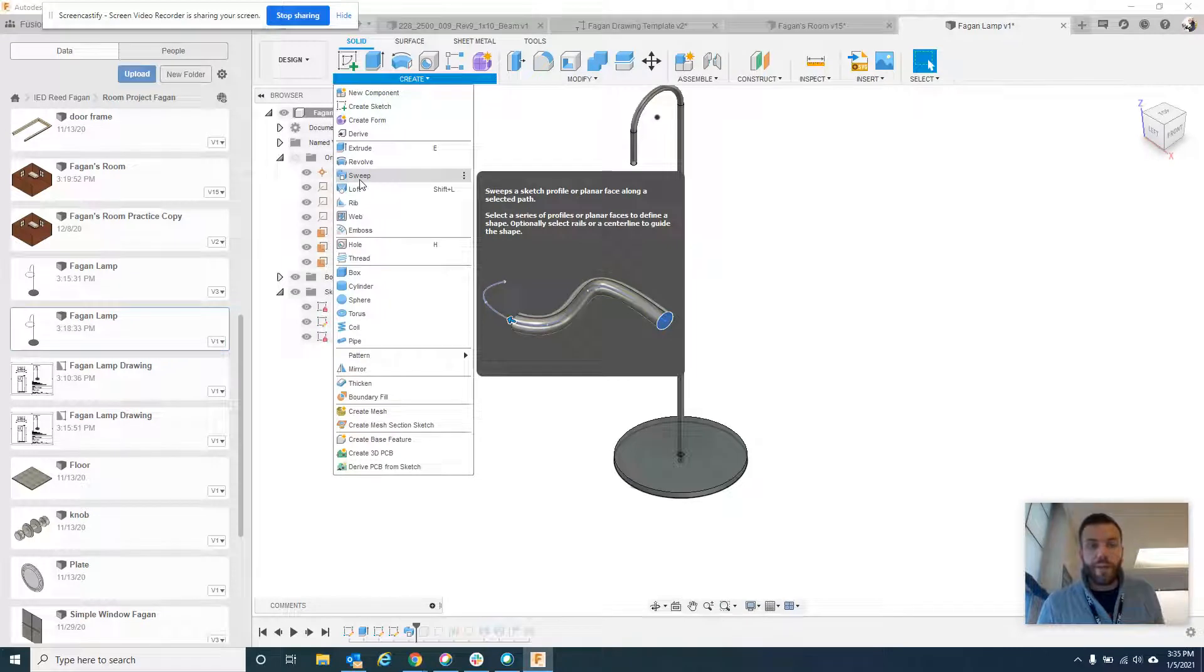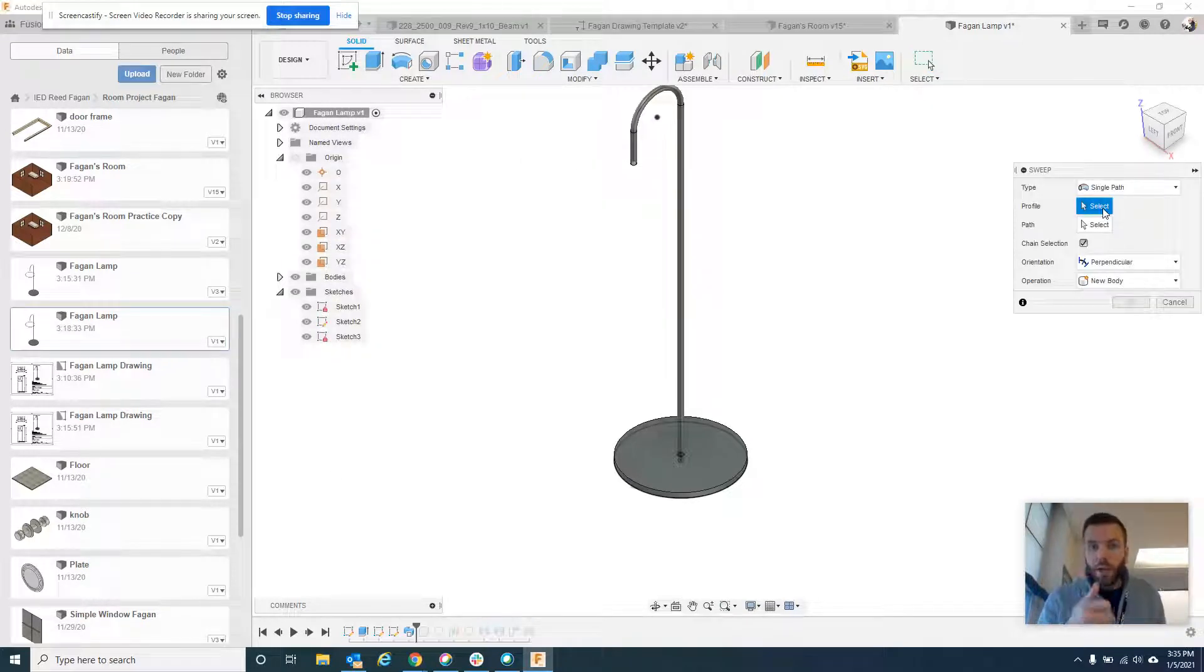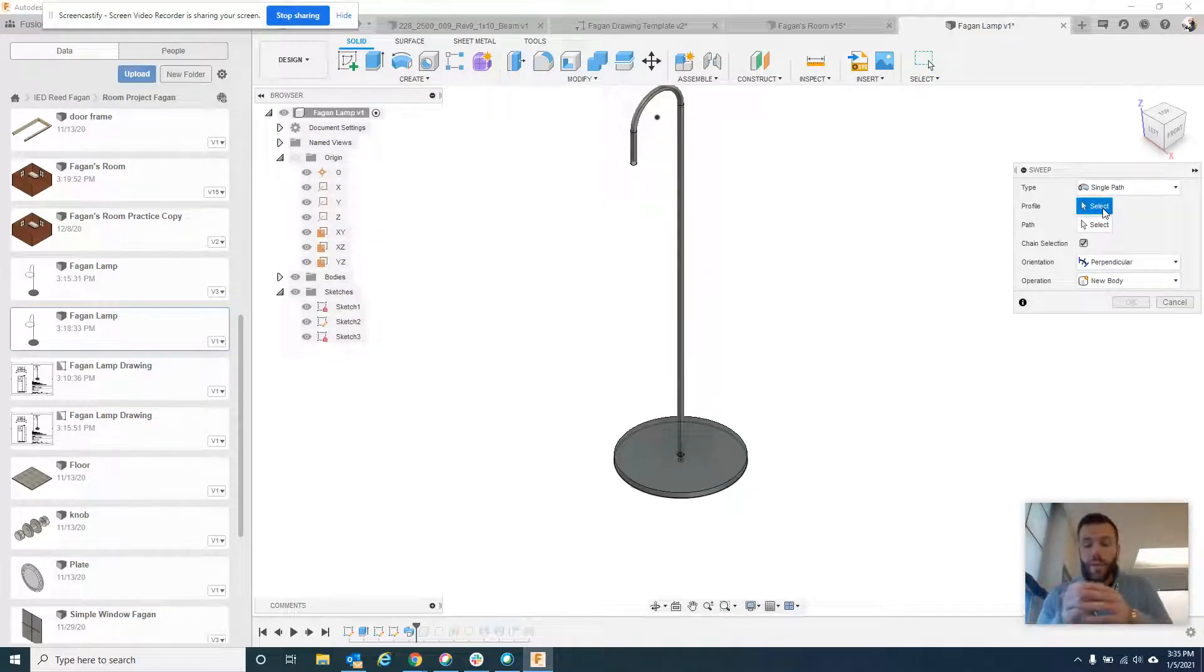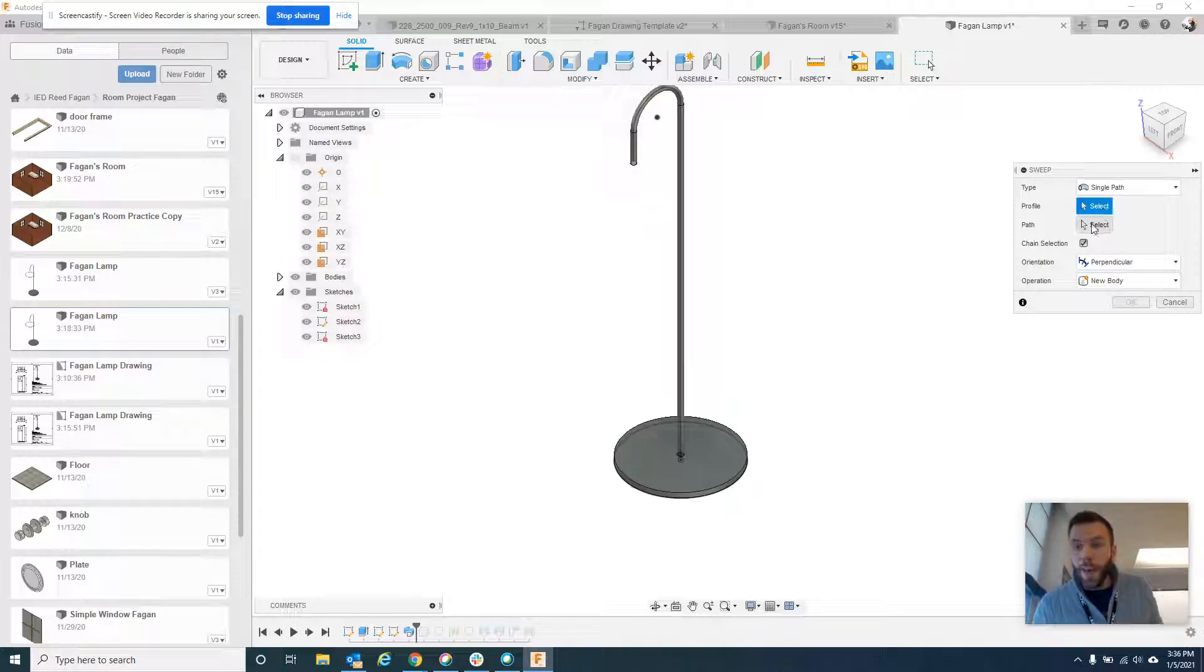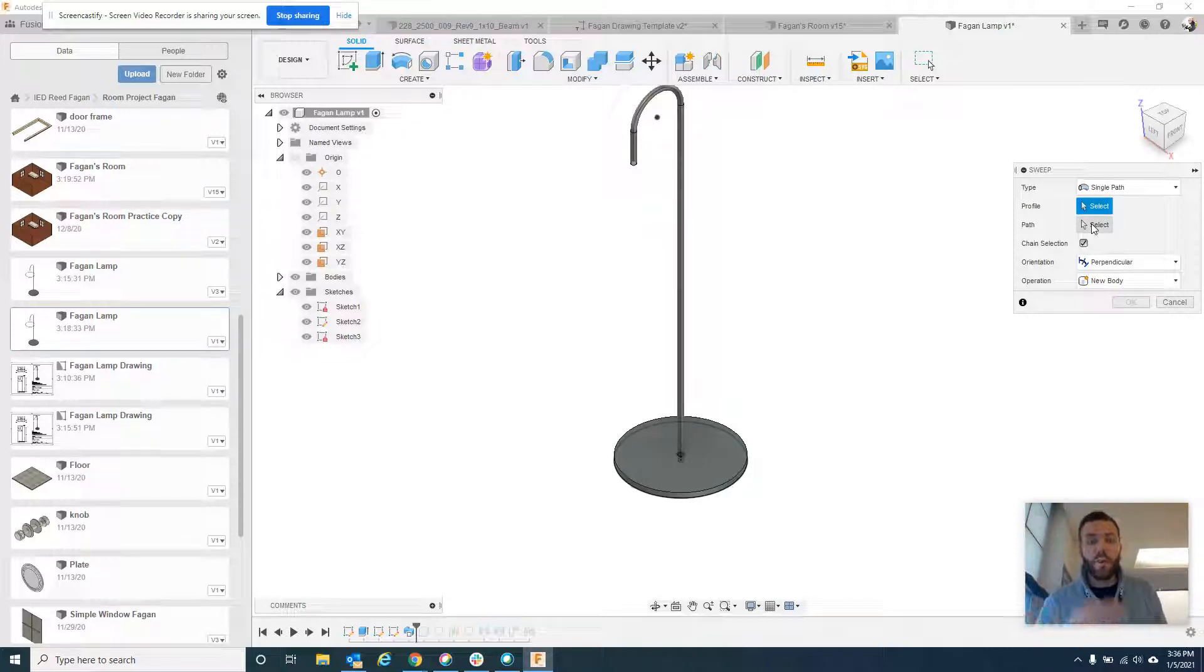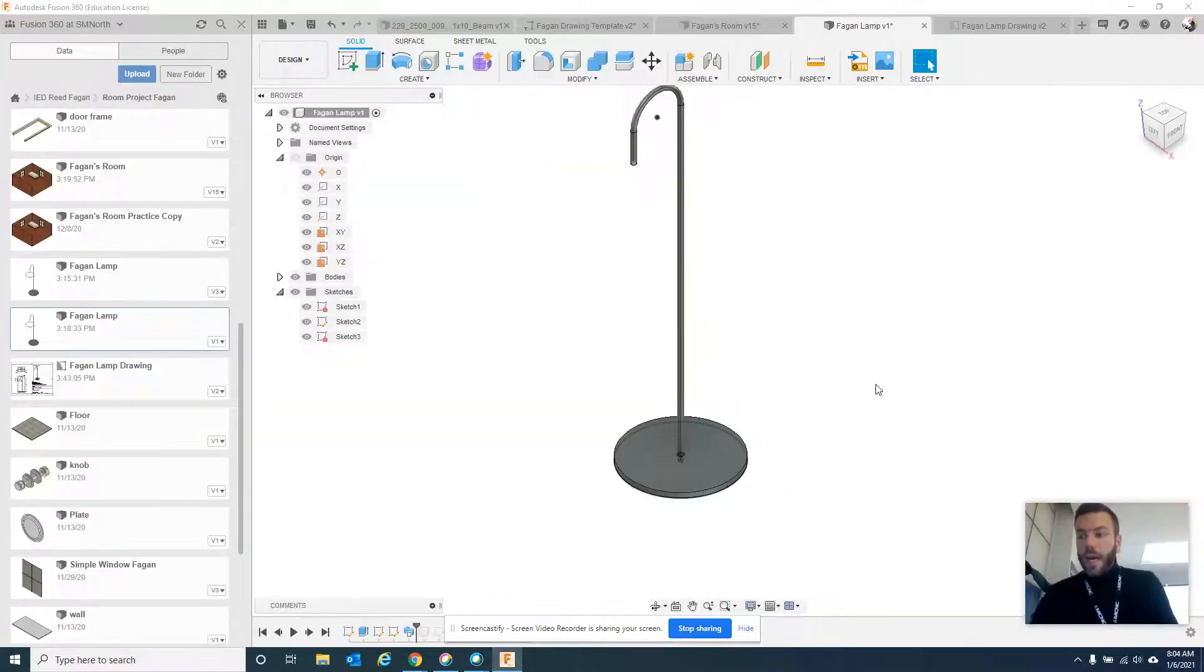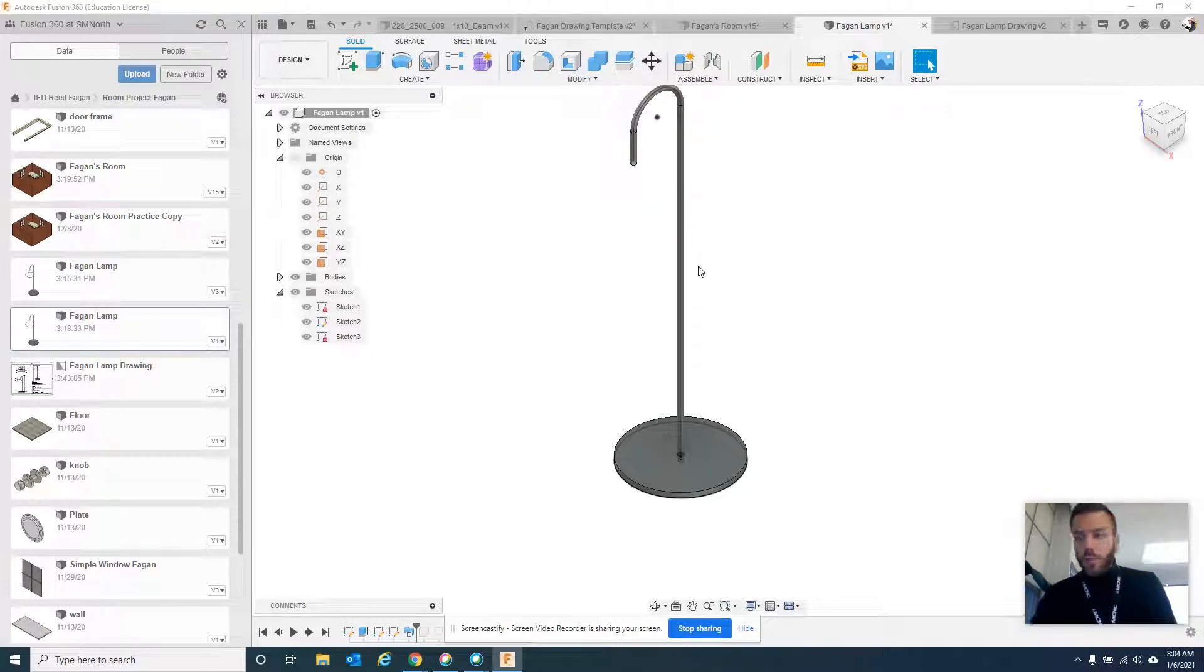And you have to pick a couple things. You have to pick the profile, which in our case, the profile is actually that inch across circle. So after you draw it, you'll select that. And then the path is the next thing you need to select. And so this is one of the few times on Fusion where you can have something that's just a single line and not a finished profile and create something three-dimensional with it.